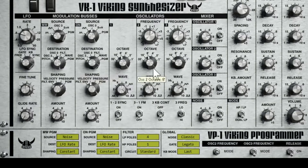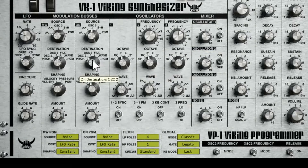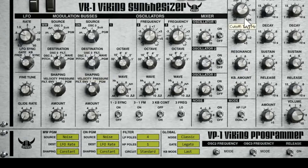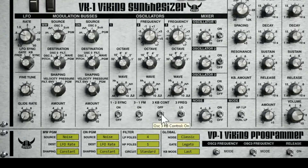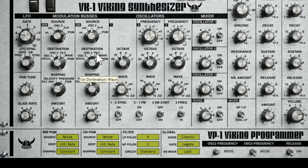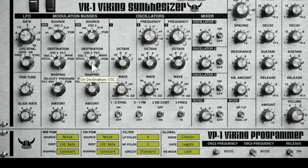Now let's see what happens when I turn the amount up. So it's affecting the pitch, obviously. Let's speed it up and change the destination — let's do the filter. Turn the resonance up and the cutoff down a little. And I think you get the idea. Each one of these destinations — pitch — affects all the pitches instead of just a single oscillator.